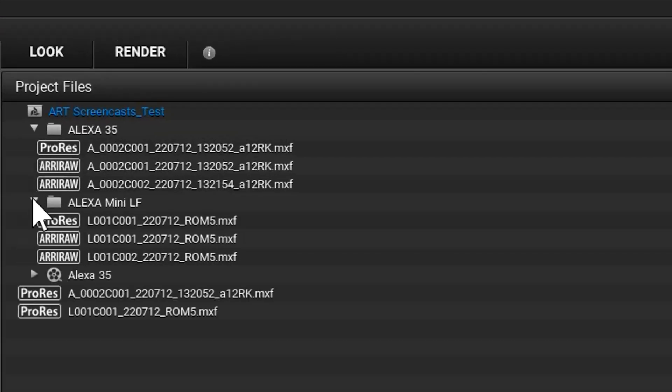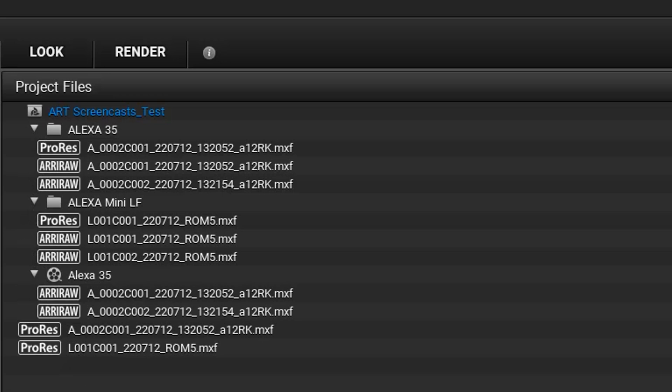On the right-hand side, there is the Project Files area, where you can set up your project structure, consisting of bins, sequences, and clips.